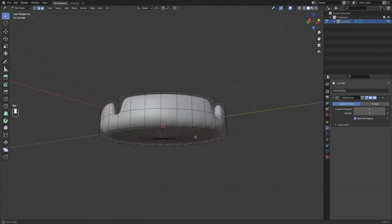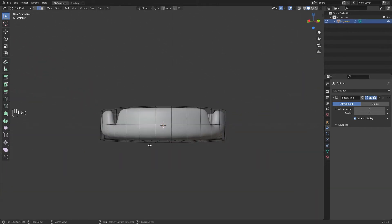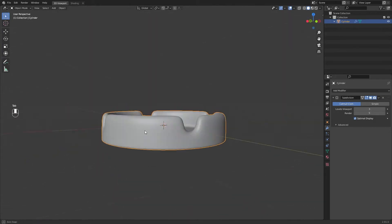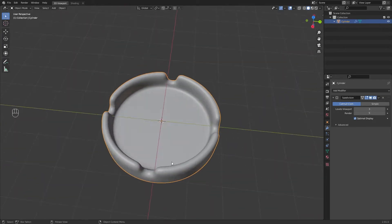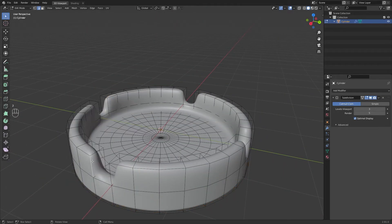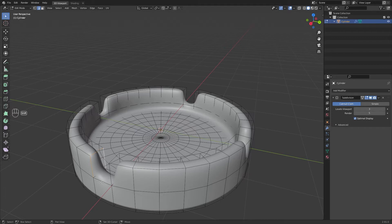Add a loop cut in the bottom panel to make it flat. Select these edges and repeat the process.